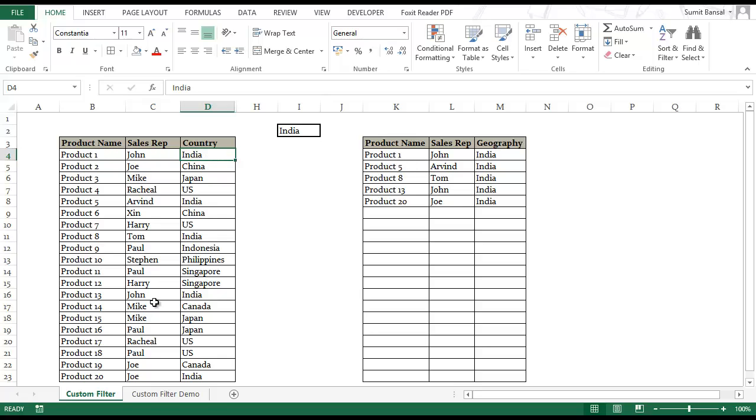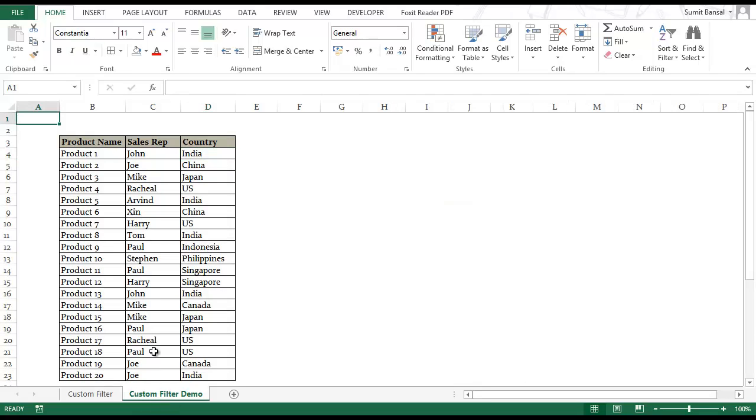So now let me show you how I have done this. In this other sheet I have the same data set and I will show you how I created it.